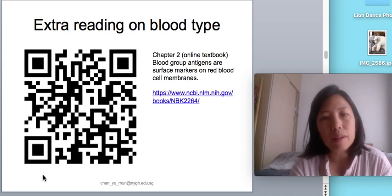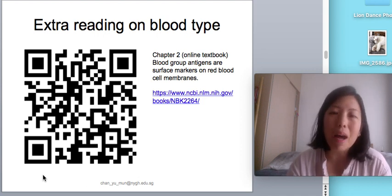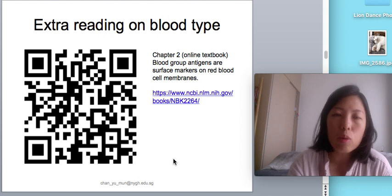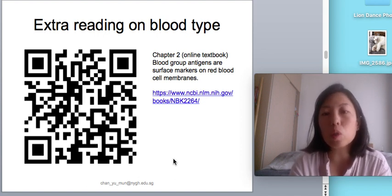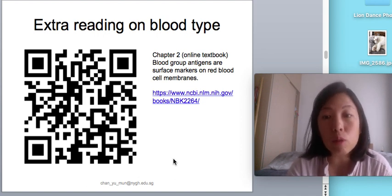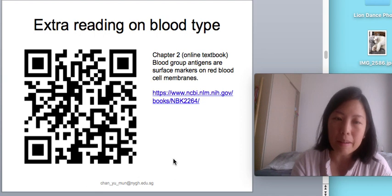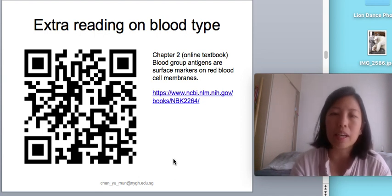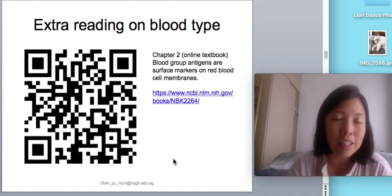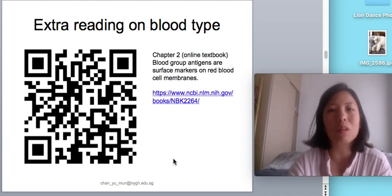If you are already very clear on how inheritance of blood type comes about, you can use your iPad to scan this QR code, which brings you to a link to an online textbook that goes into great detail about blood group antigens — not just the A, B, O blood typing, but also the rhesus antigen, which explains the plus and minus you see in blood types. This is additional knowledge if you are interested. Otherwise, I will carry on with what you need to know in your syllabus.